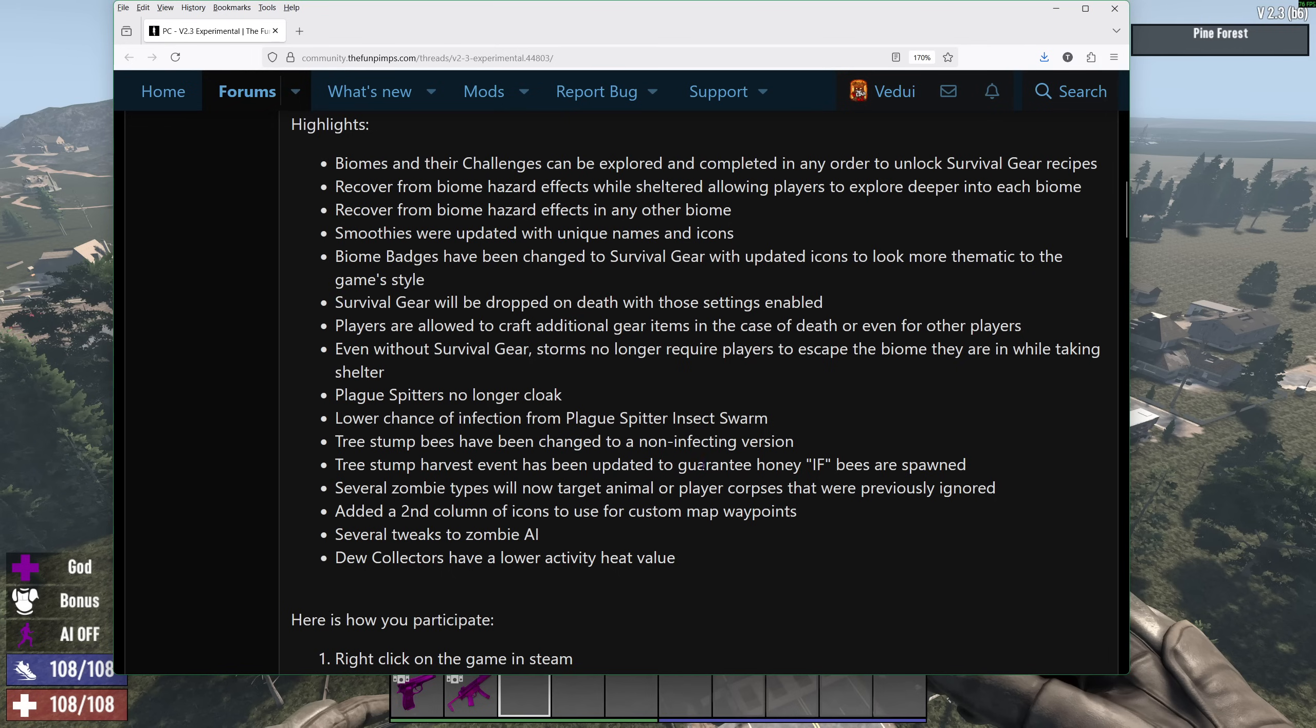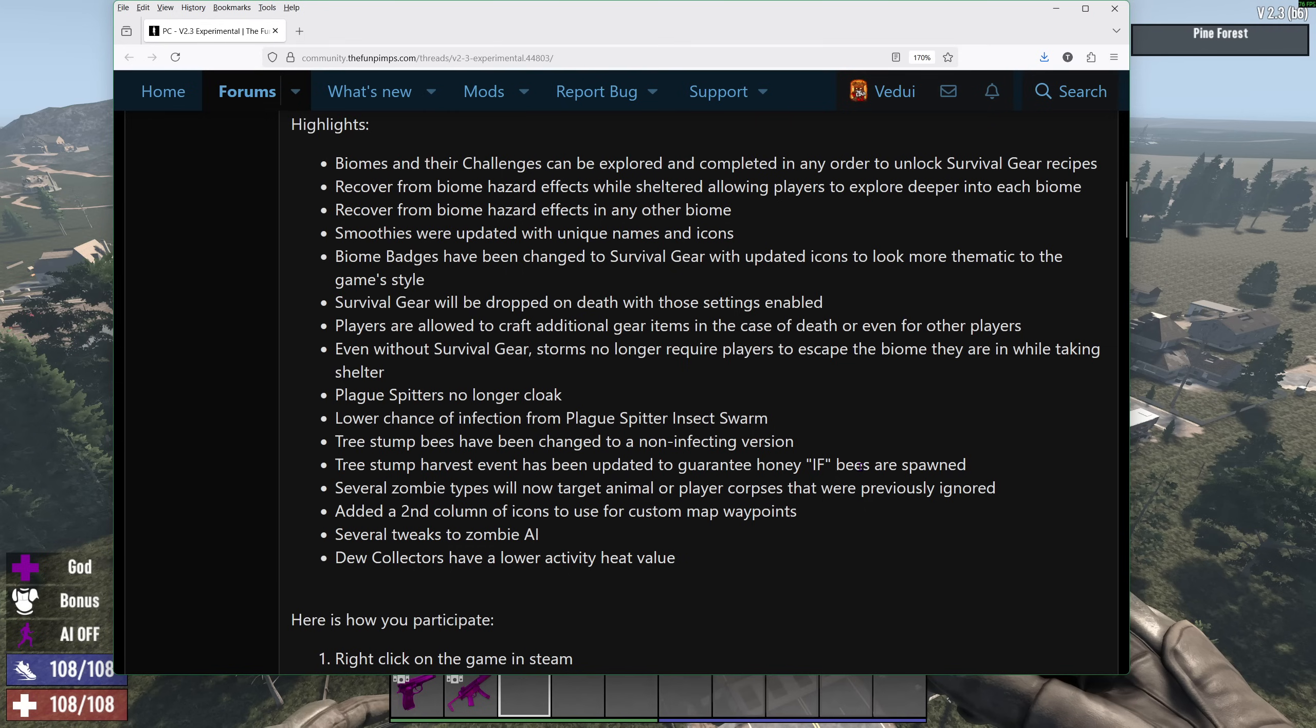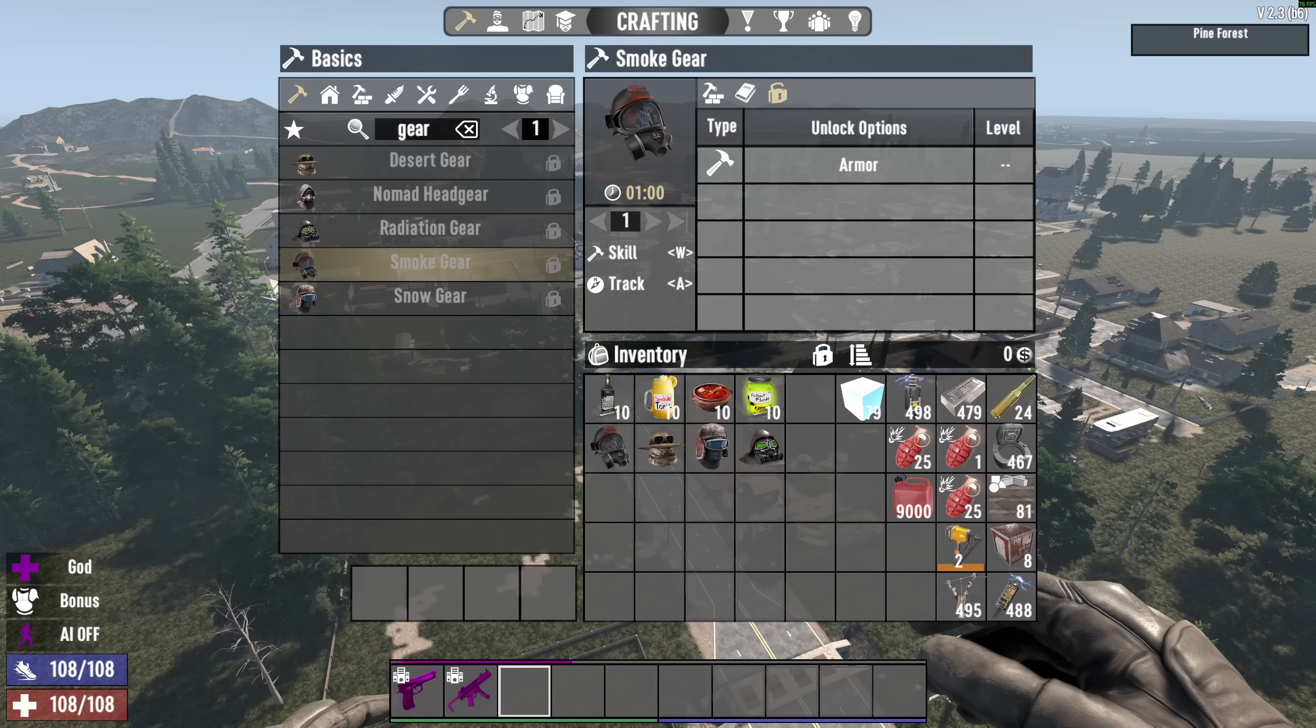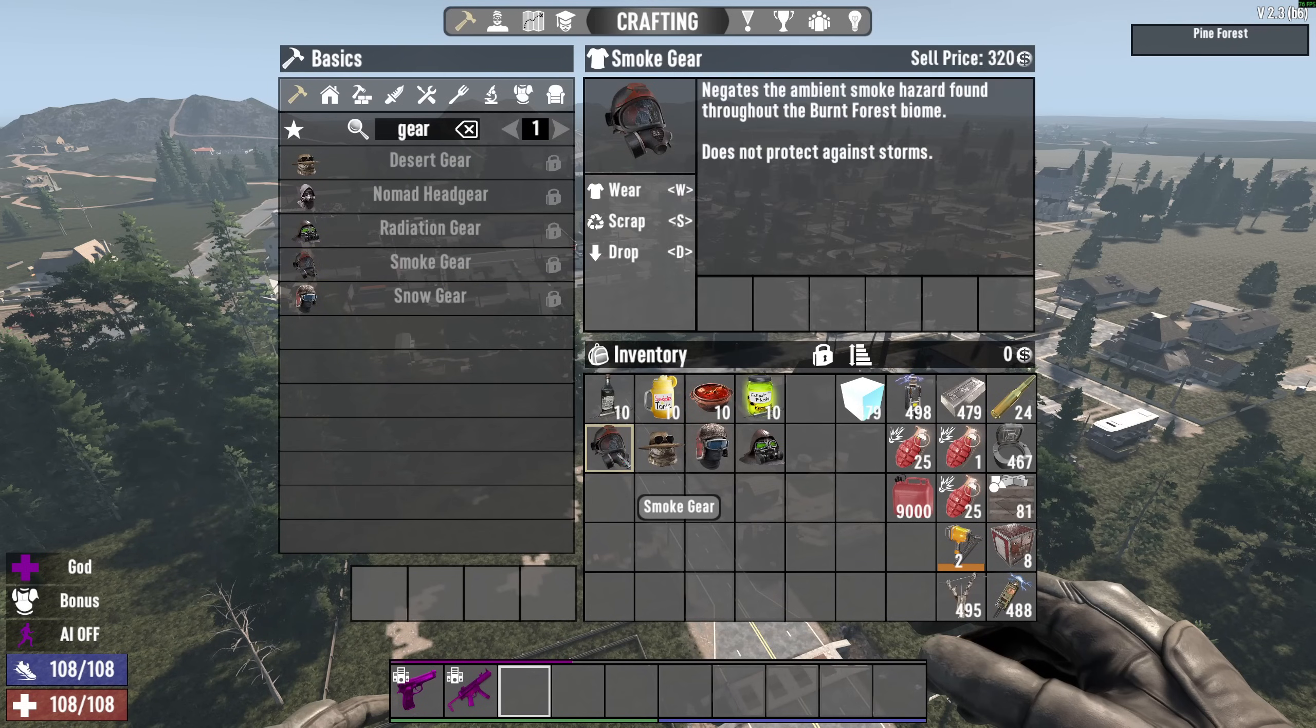Now, if you get honey, or rather, if you are encountering bees in a tree stump, there will be honey. Good. So you don't get bees but no honey, which is really weird. Several tweaks to the zombie AI, not specified, and dew collectors have a lower activity heat value. It's really weird that they generate heat, but that's what it is.